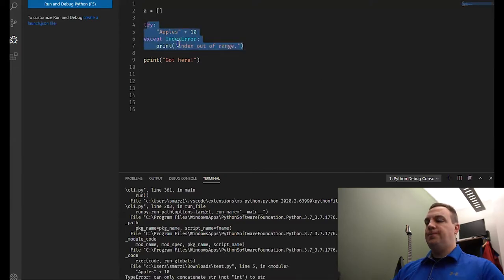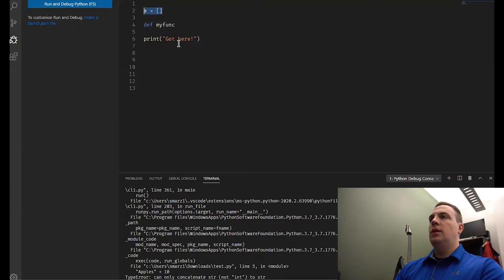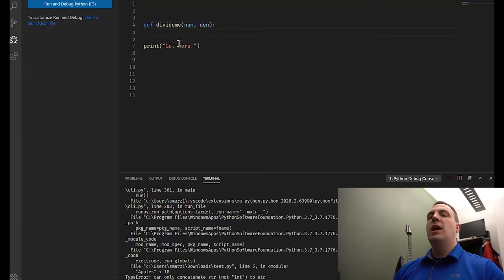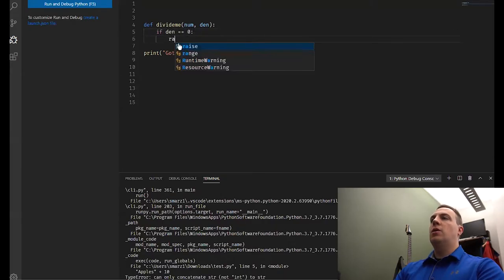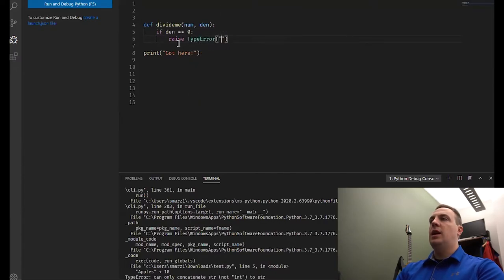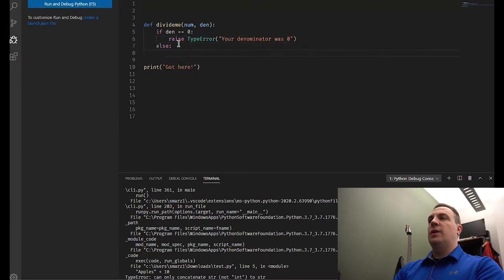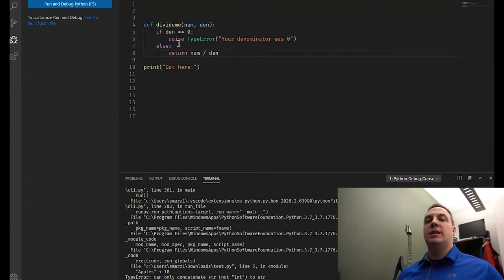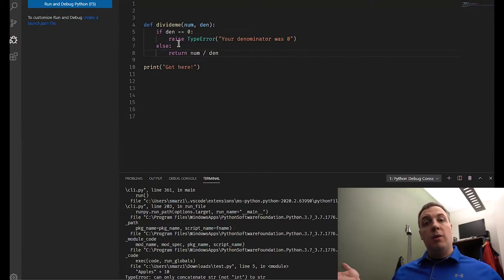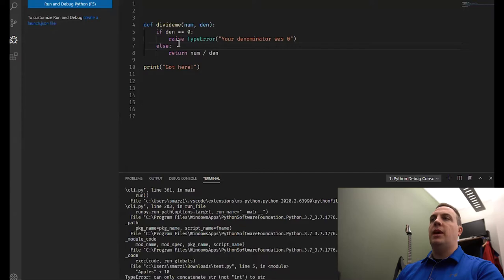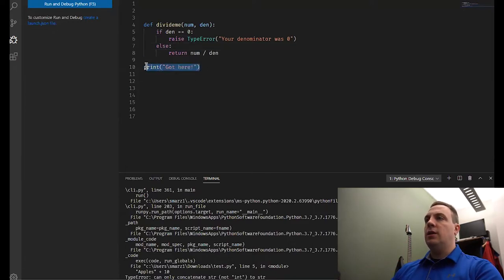In our functions, let's say we have a divide_me function with a numerator and a denominator. We want to make sure the denominator isn't going to be zero. So if the denominator equals zero, we're going to do what's called raise a TypeError and say 'your denominator was zero.' Otherwise, we return numerator divided by denominator. Anytime we raise an exception it breaks out of the function, so we don't actually need an else statement — it's going to quit the function right at the raise statement.